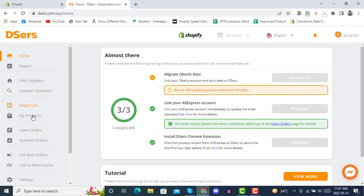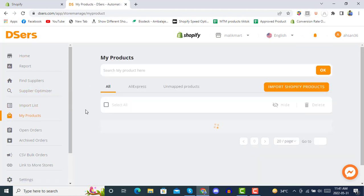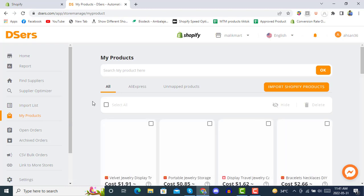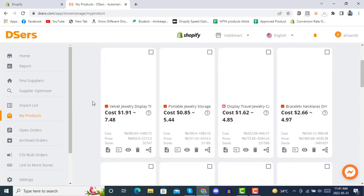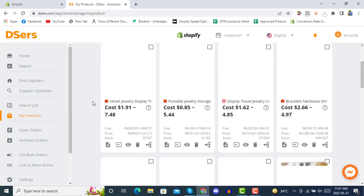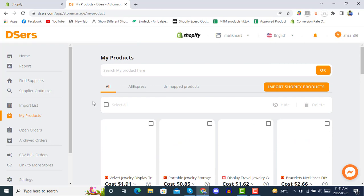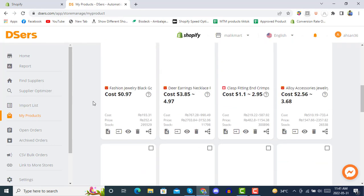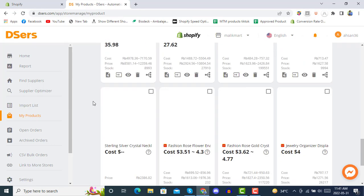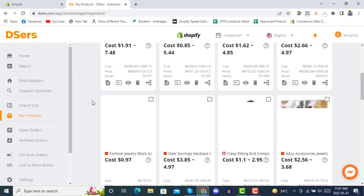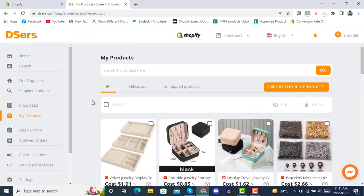But before you delete, make sure that you have all your Oberlo products available in your DSers. As you can see, all these jewelry products were taken from AliExpress using Oberlo, and here you see all the products are now in the DSers account.